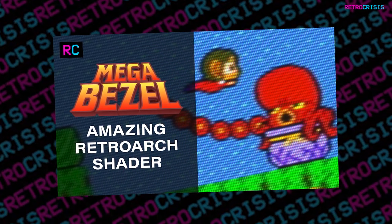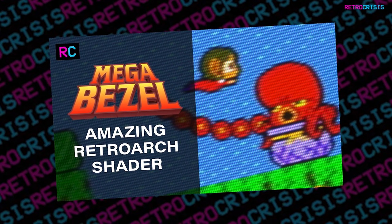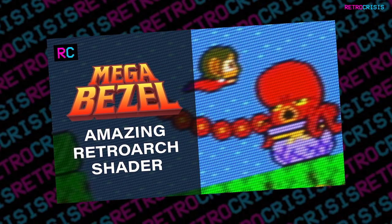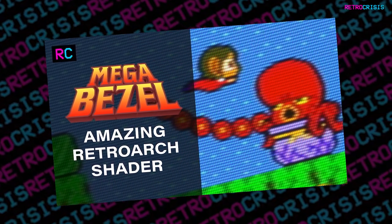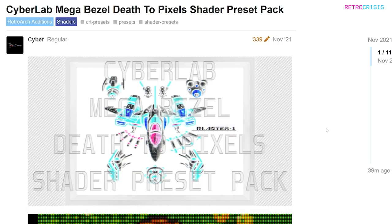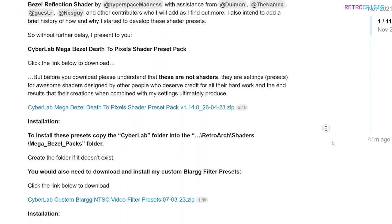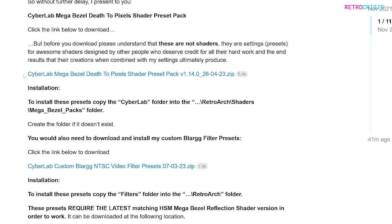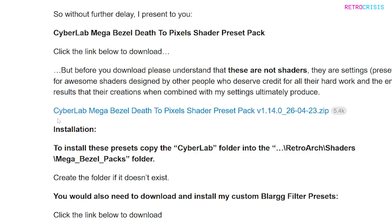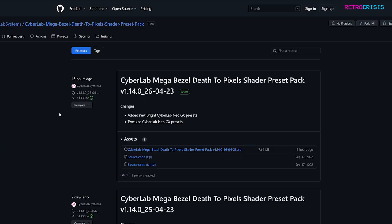Once you've configured MegaBezel you need to go to the CyberLab homepage, which is also linked in the description below. Once you're there you'll land on this page and then you need to scroll partway down the page until you get to the link that says CyberLab MegaBezel Death to Pixels Shader Preset Pack. Open this link in a separate tab and then you'll land on that page.